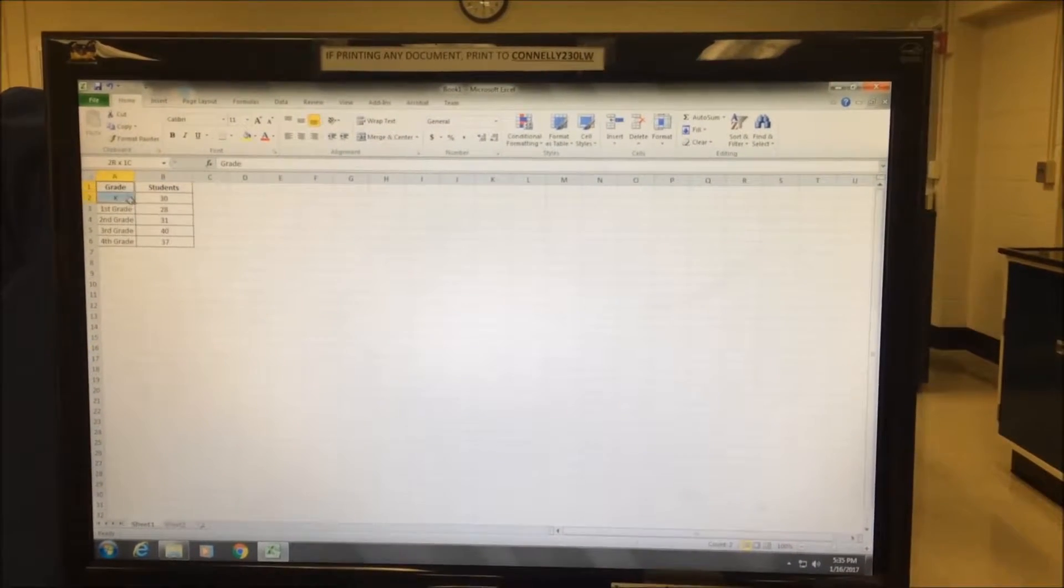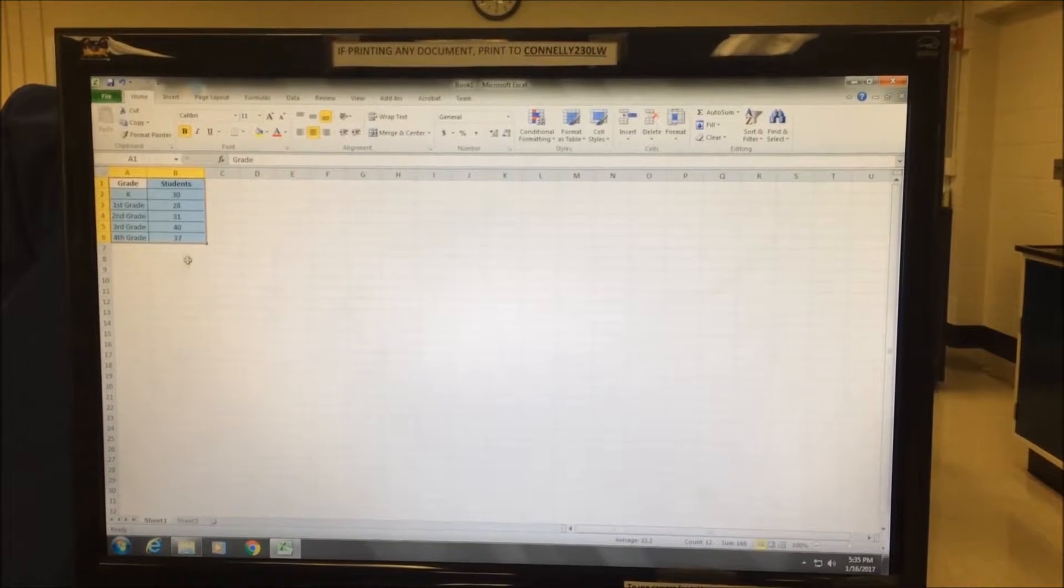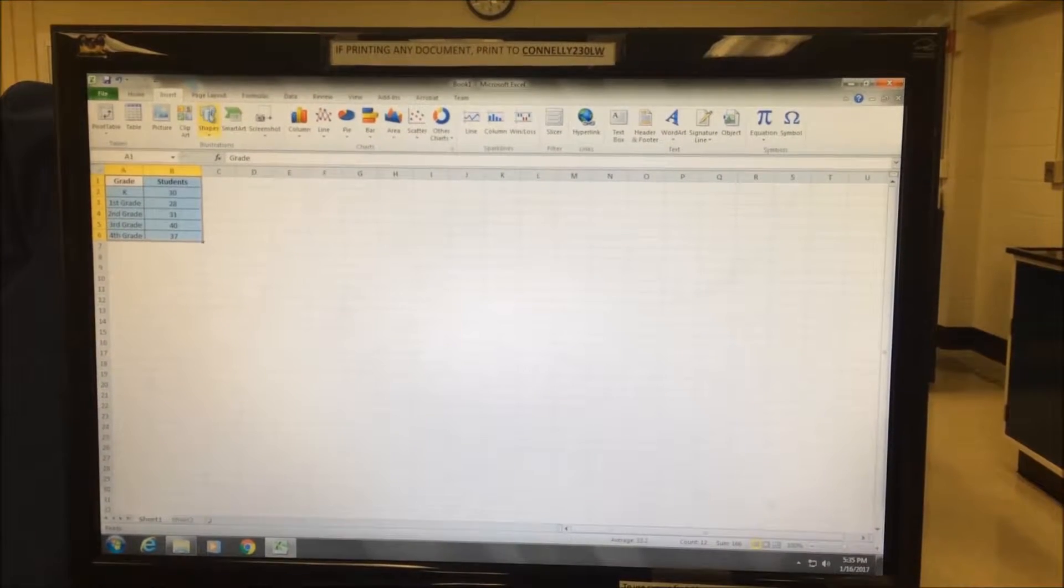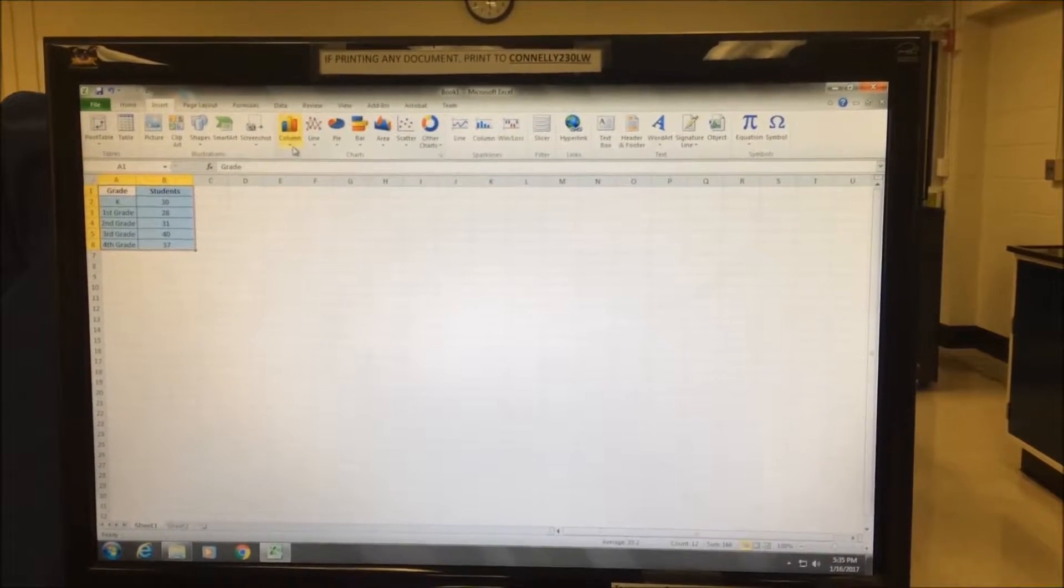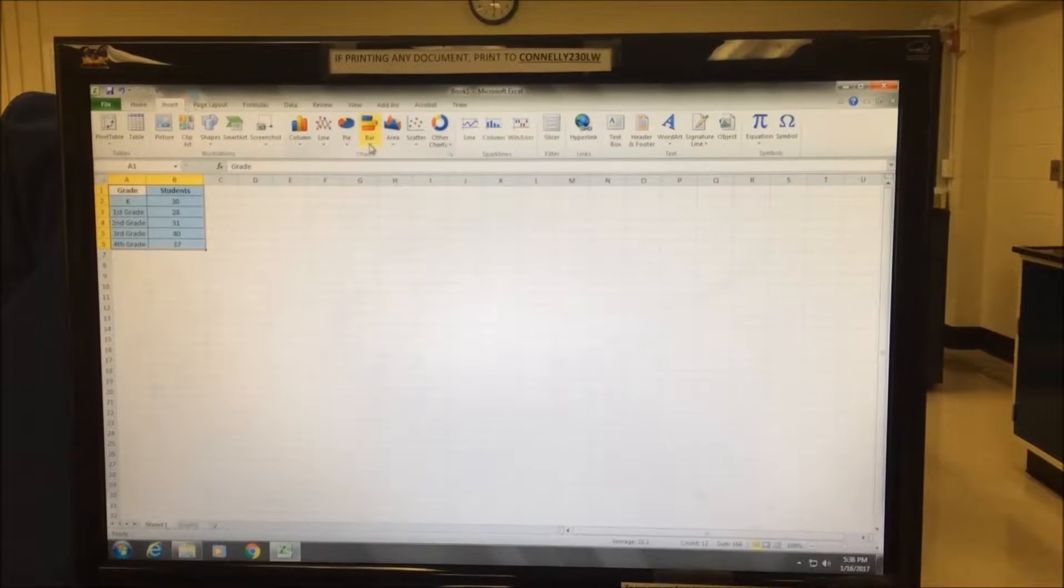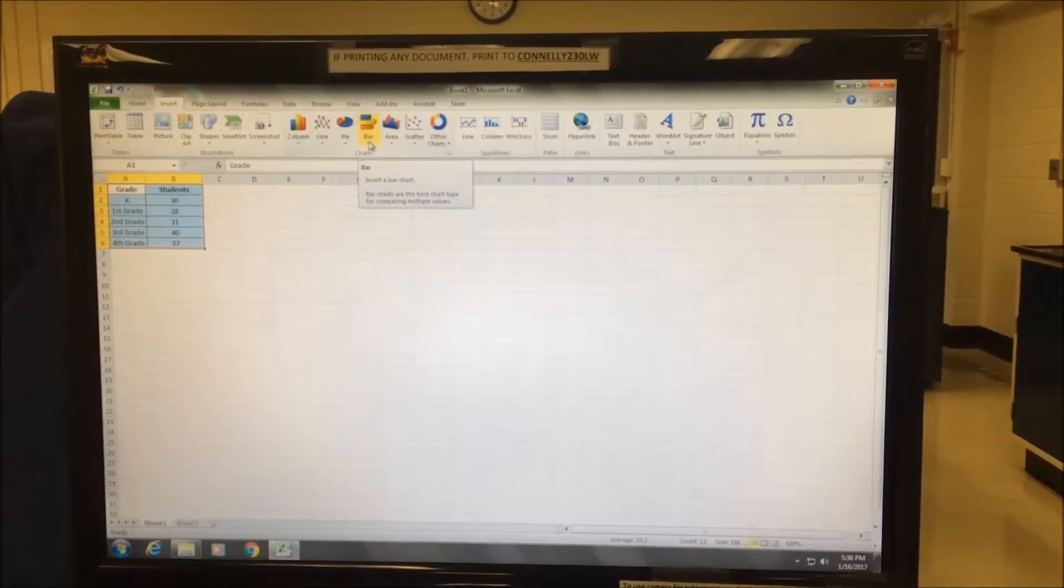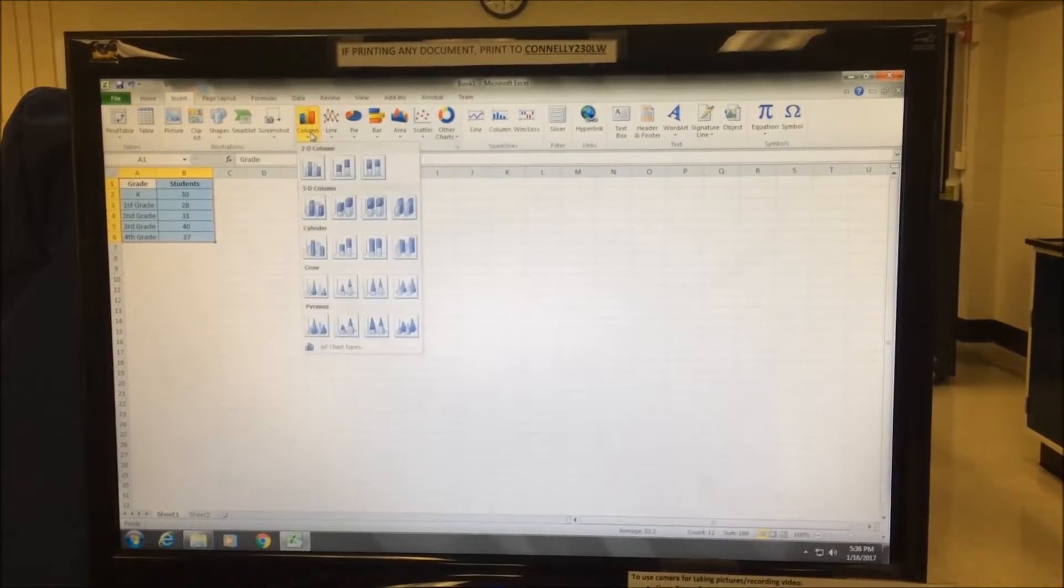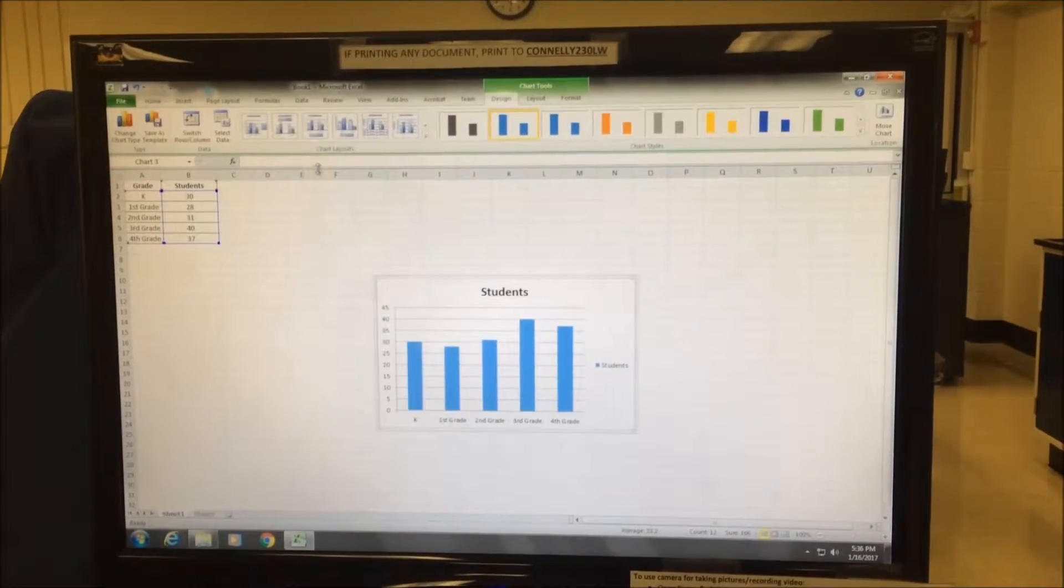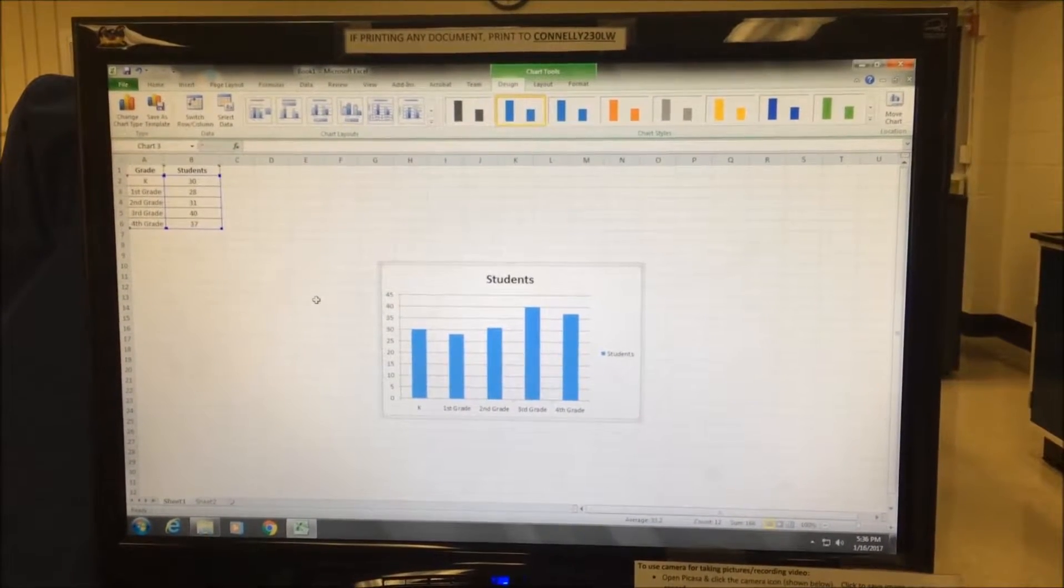I begin by clicking on and highlighting the data and then going to insert. And if I want vertical bars, I can use the column function or if I want horizontal bars, I can use the bar function. Here I'll use the column function, so I'll click on column and then 2D column. And here we see our bar graph.